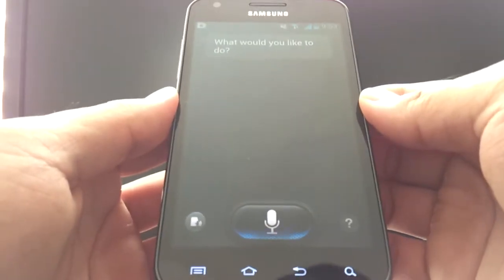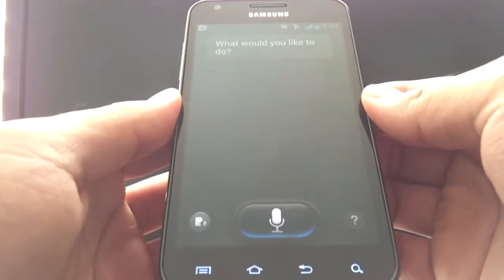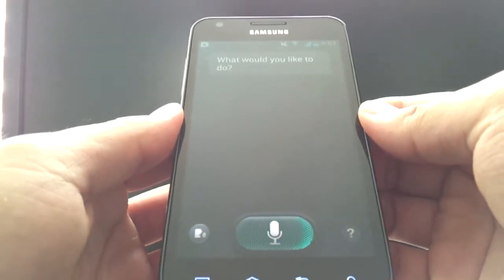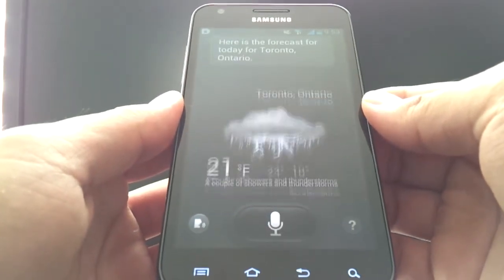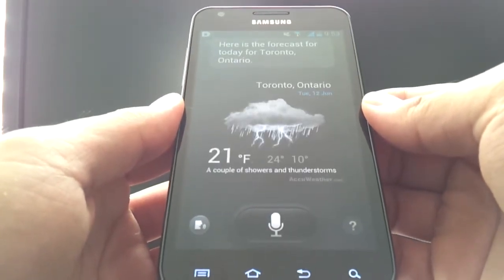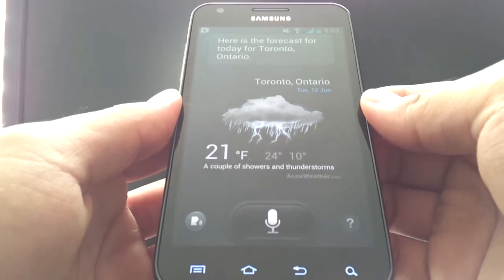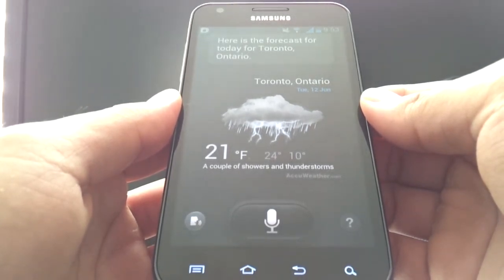How's the weather in Toronto today? A couple of showers and thunderstorms today. The current temperature is 21 degrees.